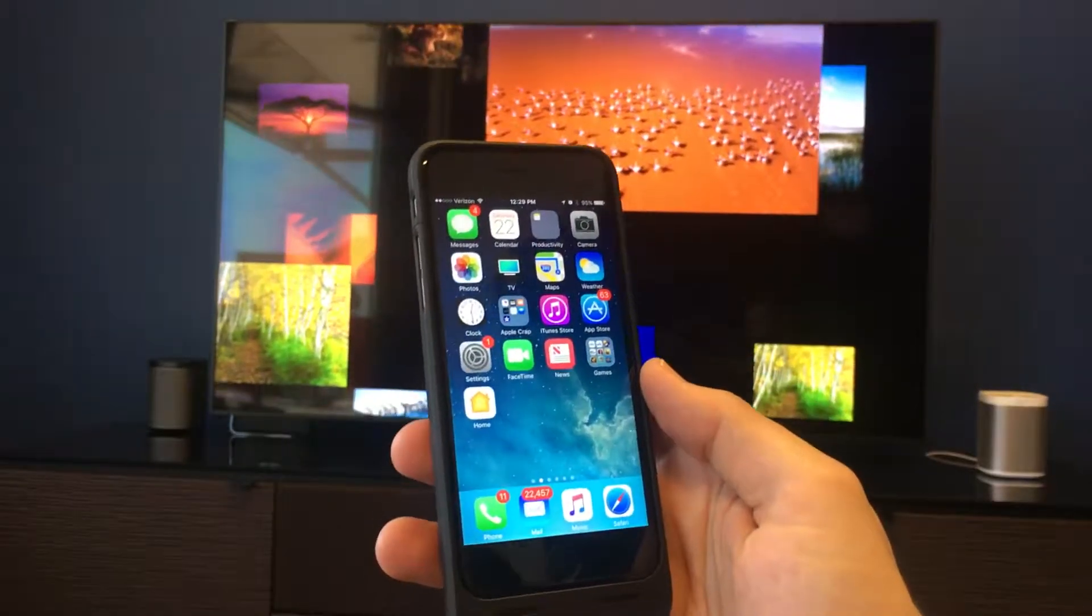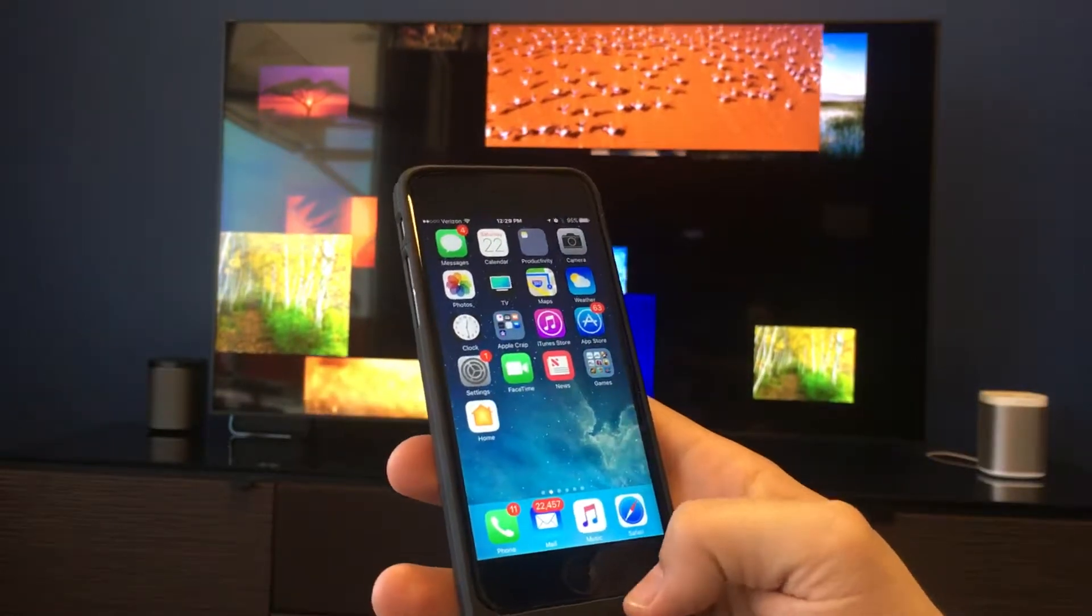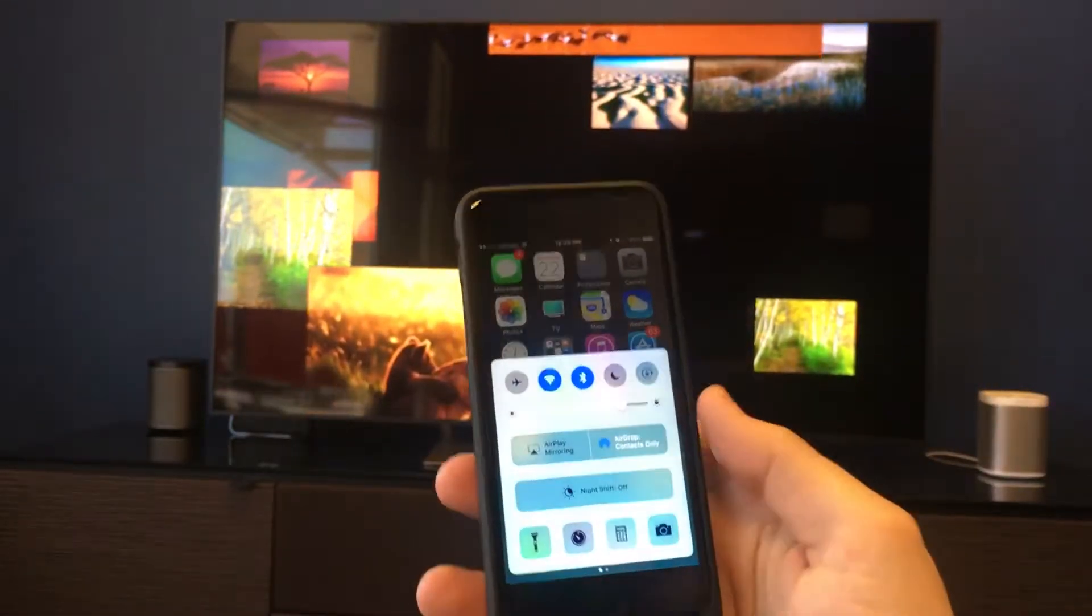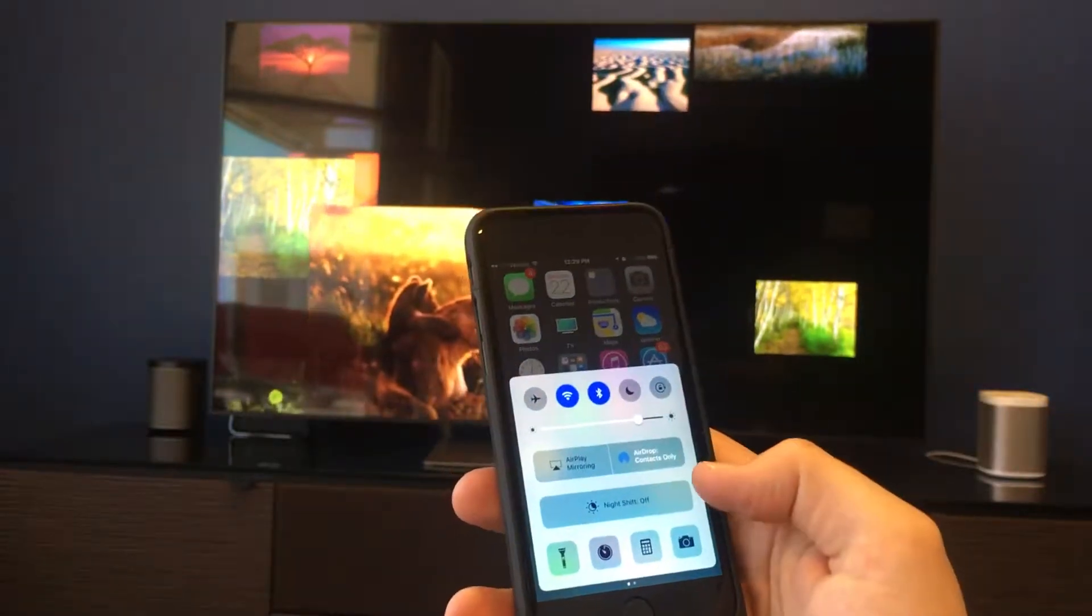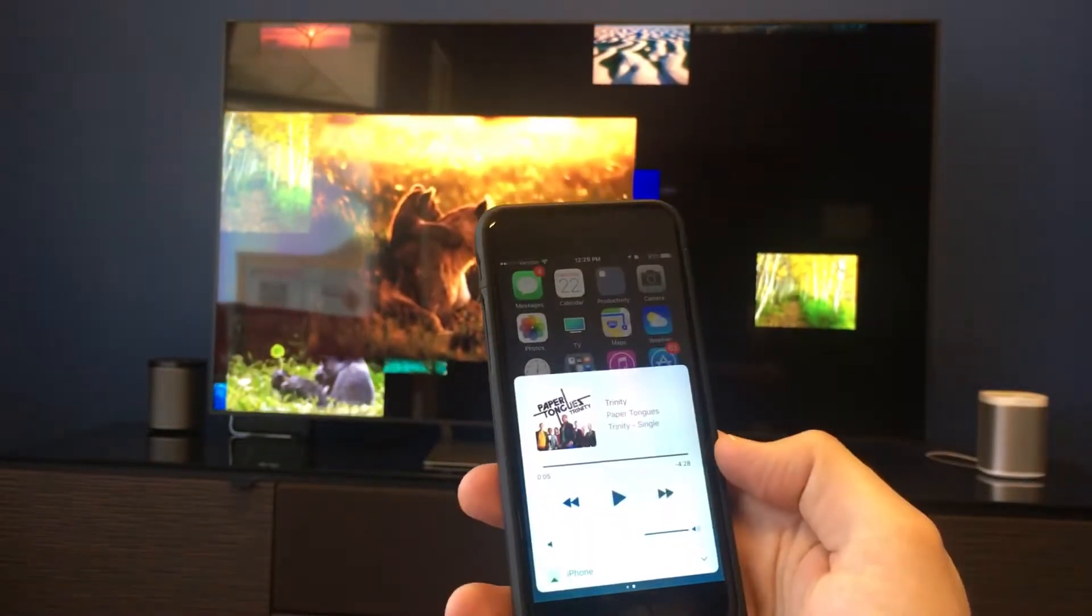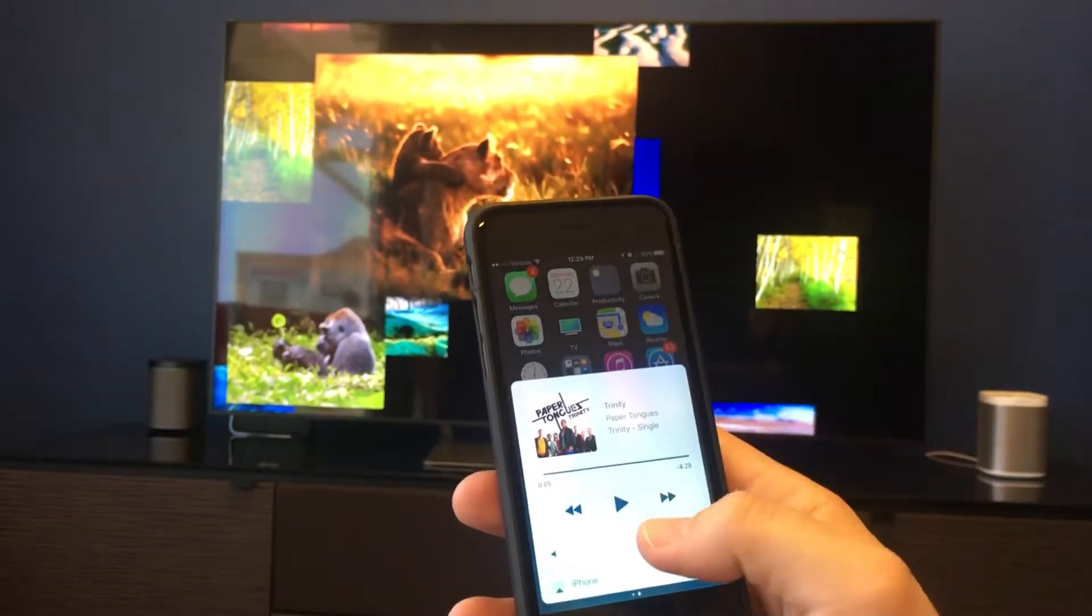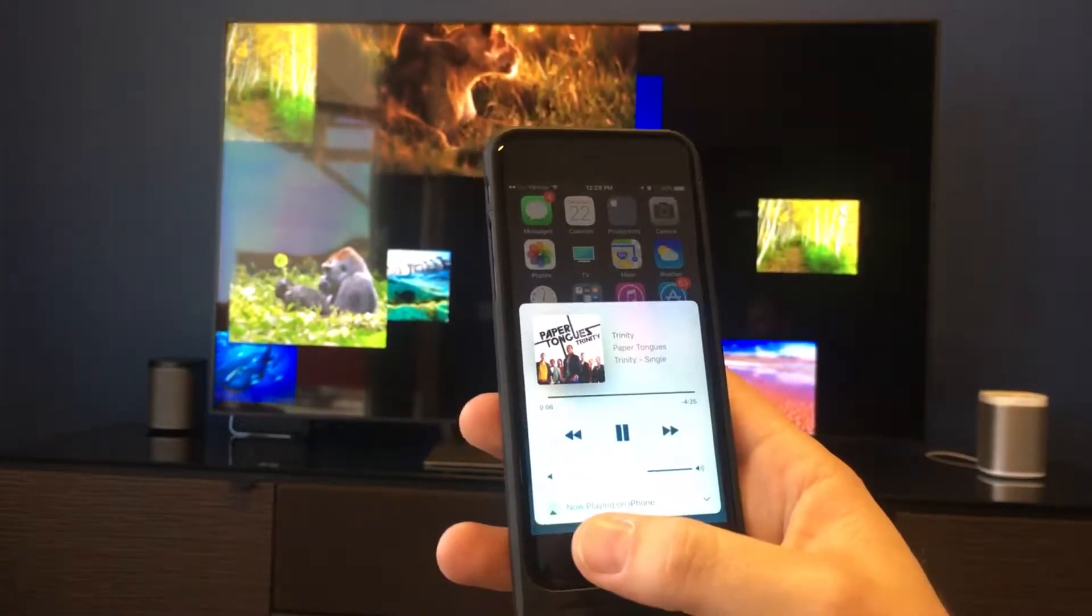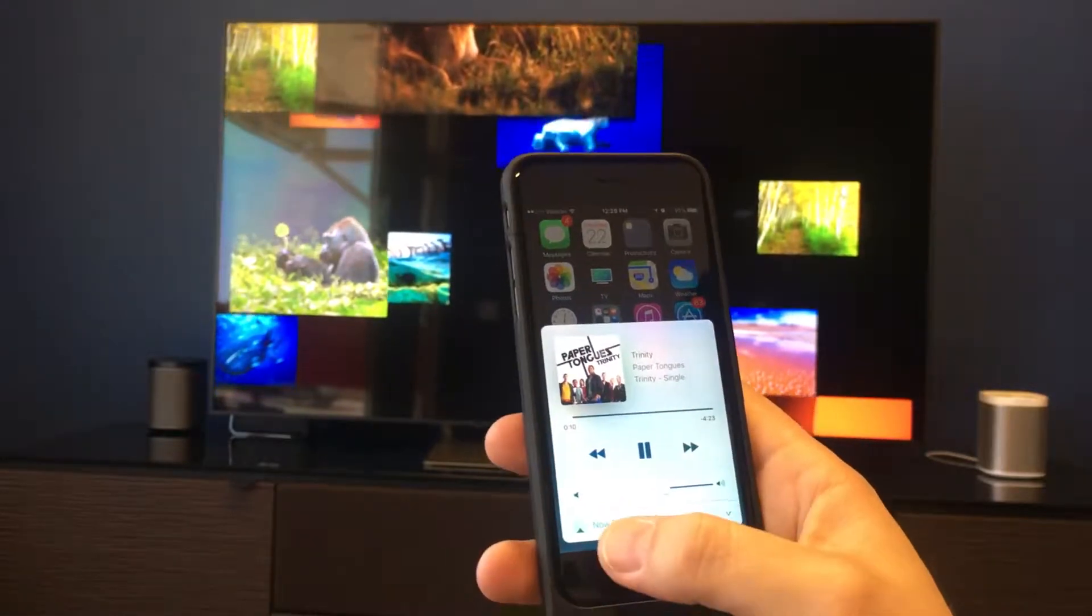If we want to AirPlay music, first thing we would do is swipe up from the bottom. The first screen that pops up isn't actually the one we want for music, so we're going to swipe to the left, and this is our music playing screen. Once we get some music playing, down here at the bottom it says Now Playing on iPhone.